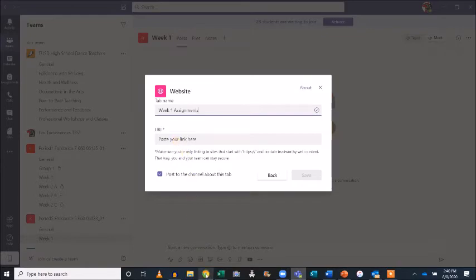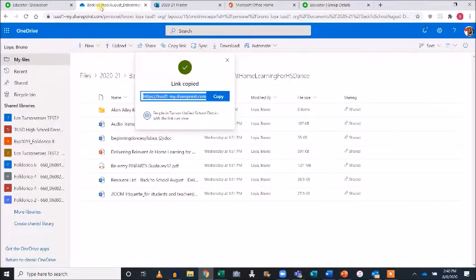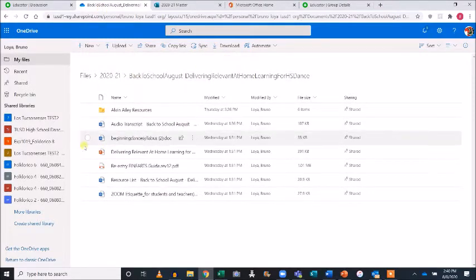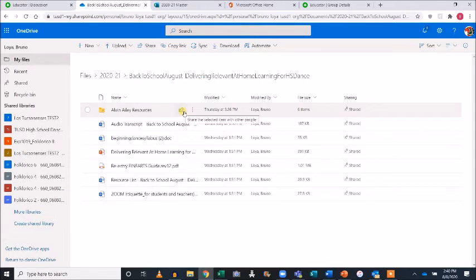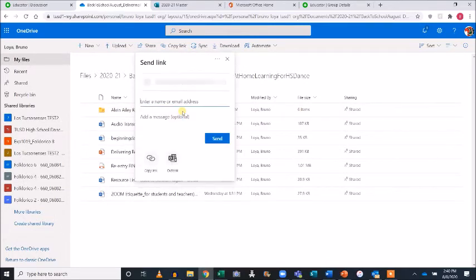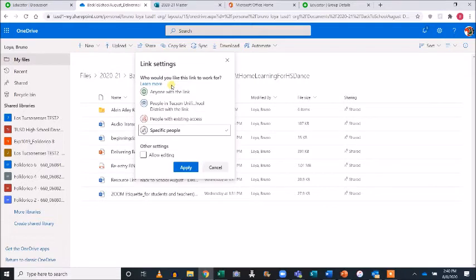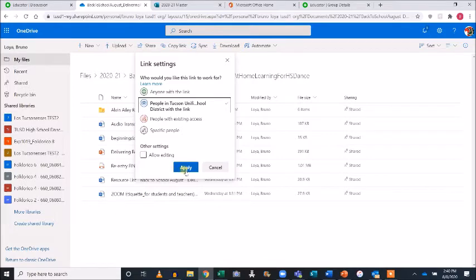I'm going to head to my OneDrive and locate the folder I'd like to share. Select the Share icon next to the folder name. To be sure my students are able to view these documents, I'm going to edit my privacy to allow anyone with TUSD credentials to view these files. I don't want my students to be able to edit my cloud storage files, so I'll leave that unchecked. Click Apply, then copy the link.